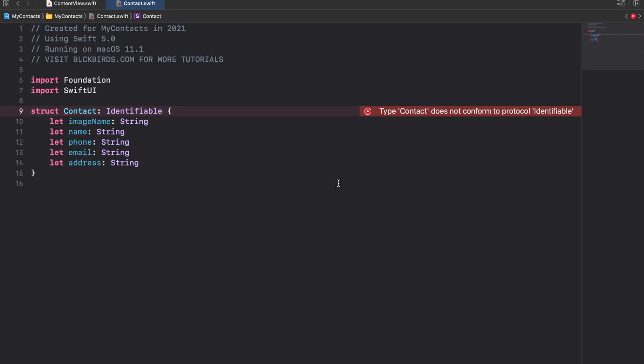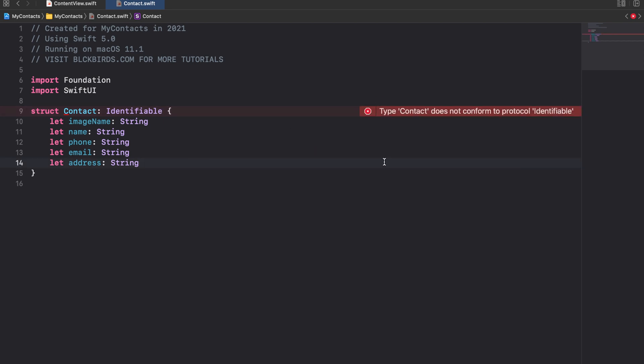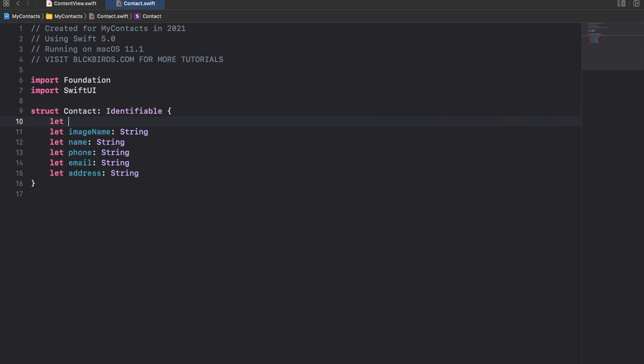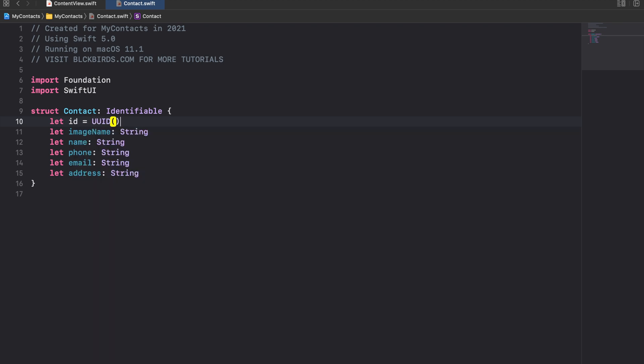The identifiable protocol has only one mandatory requirement. It needs the class to contain an attribute to identify every instance by a unique identifier. Therefore we simply declare an ID attribute and assign a UUID instance to it when initializing a contact. Using UUID instances is automatically creating unique identifiers for us.